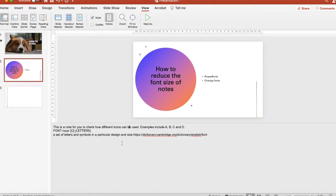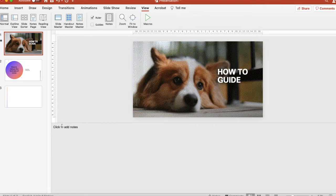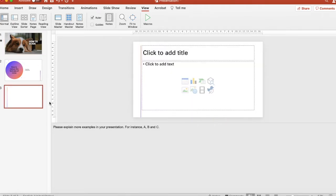Now we can see why — it is at 400%. Click on 100% and see how it changes. There you go, it's changed. Let's check — it's changed everywhere, applied to all the slides and all the notes in this presentation file, which is great.